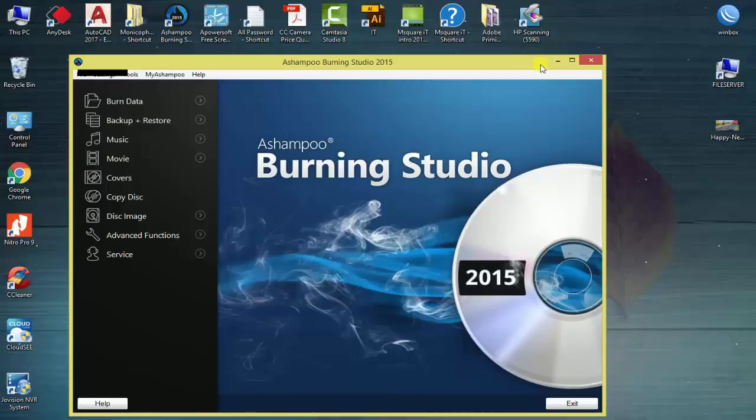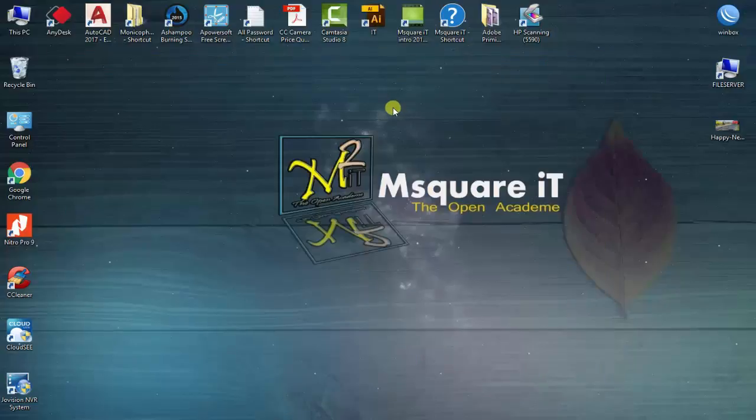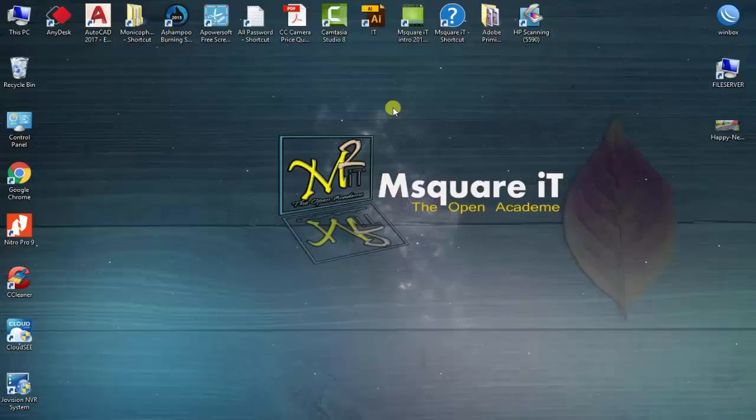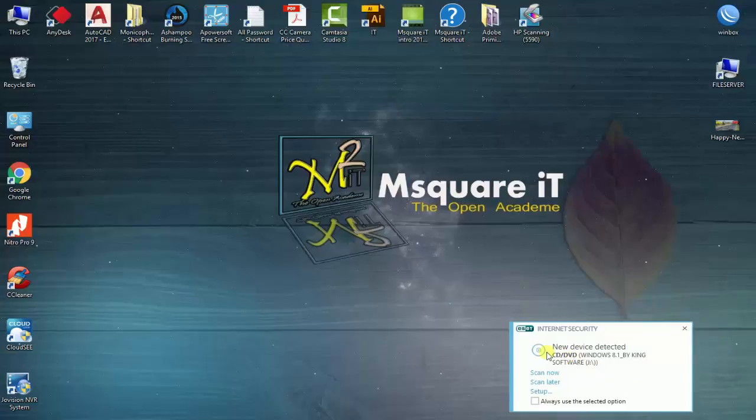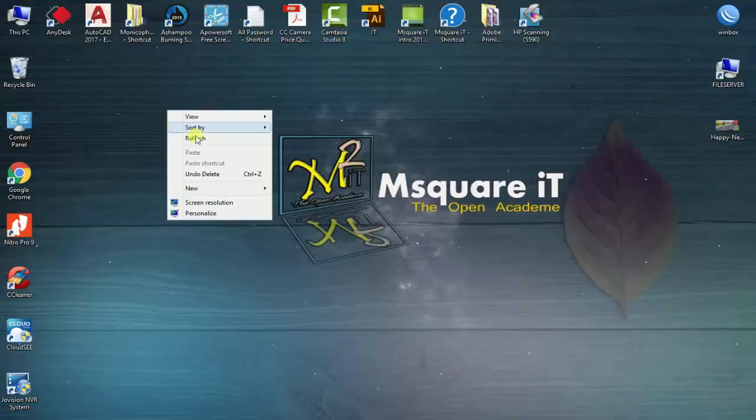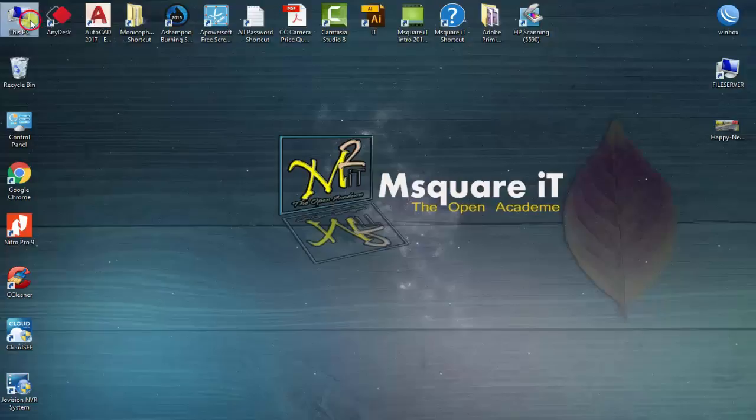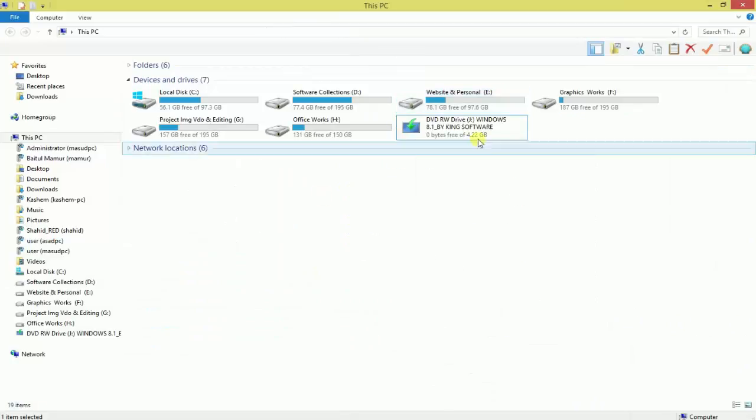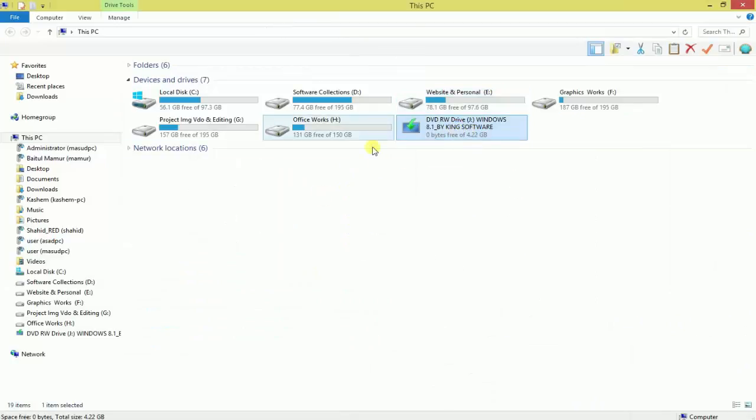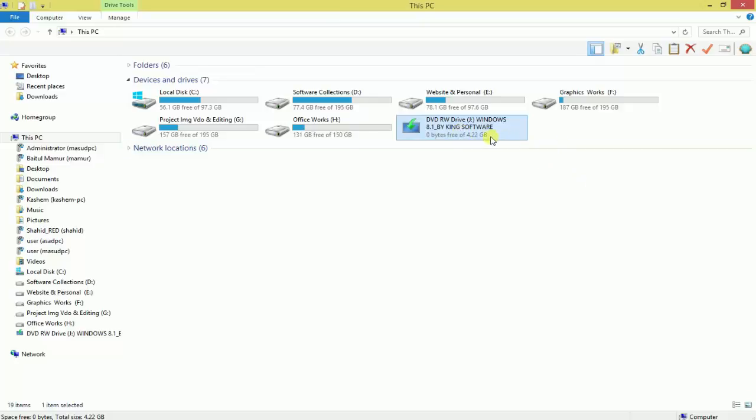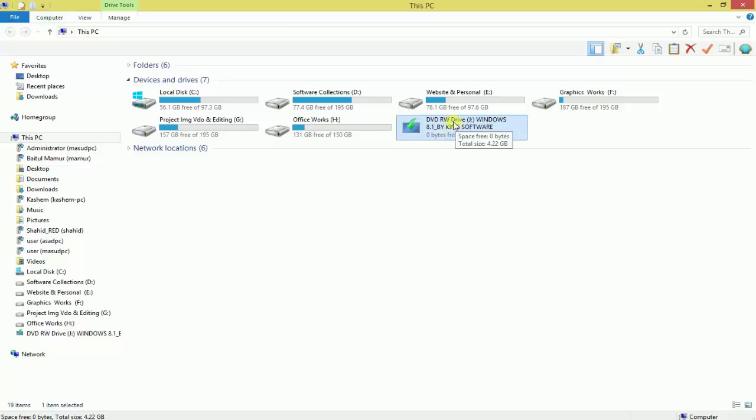You can burn your DVD or CD. This is about creating a bootable disk in Windows, using an ISO file format.